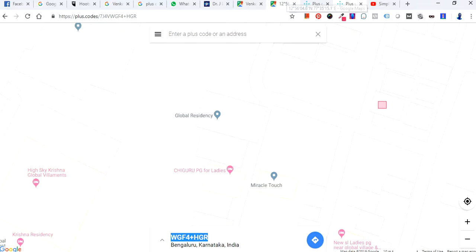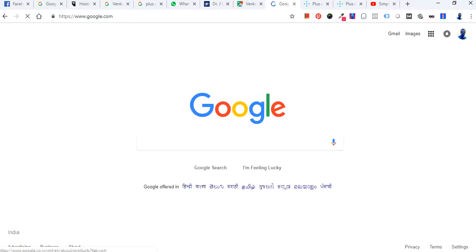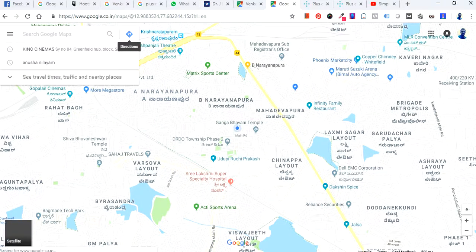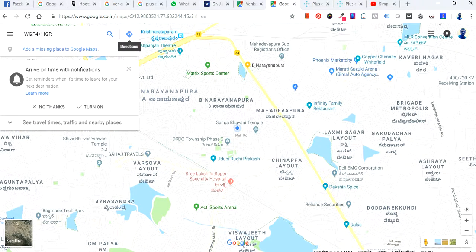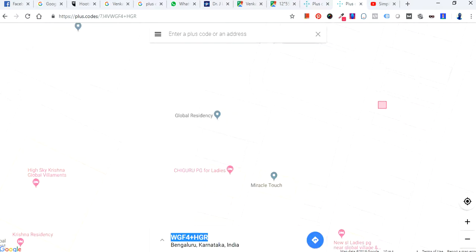Using this code, I'll go to Google Maps and search using this particular plus code. As soon as I enter this code, I am on that specific location. It shows: Unnamed Road, Bhal Layout, RR Nagar, Bangalore, Karnataka 560098, India. The code is the same — CLUBWGF4+HG, Bangalore, Karnataka, India. So the code I picked from that location takes me to the same spot on Google Maps.